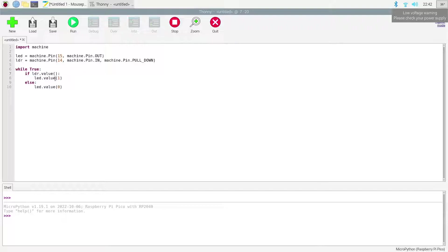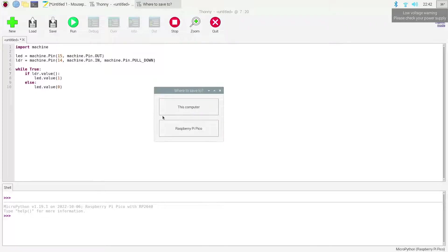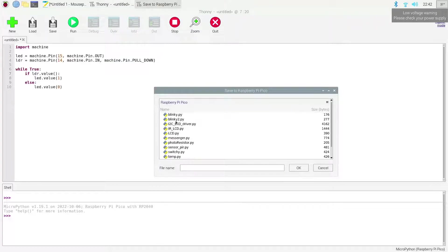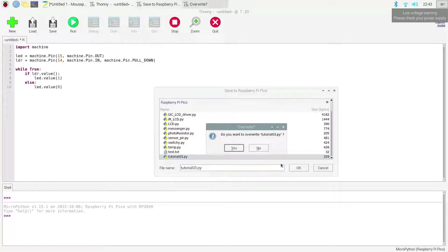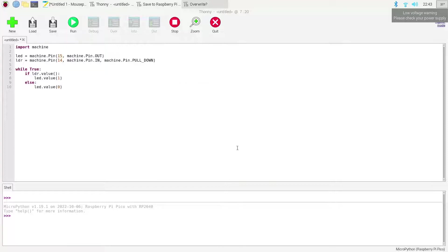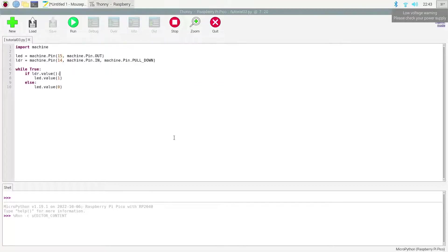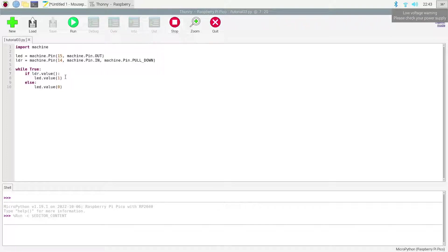So we could go ahead and run this now and I'm gonna save it to my Raspberry Pi Pico. I am gonna call this tutorial 3. I already have one for tutorial 3 because I was experimenting earlier. Let's go ahead and save it - just remember to have the extension for Python. And you can't see it on screen, but off screen we could see the lights. So obviously this is gonna be something we want to test.